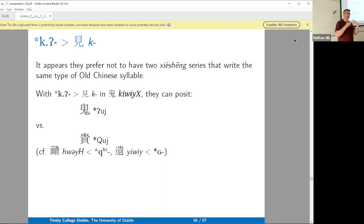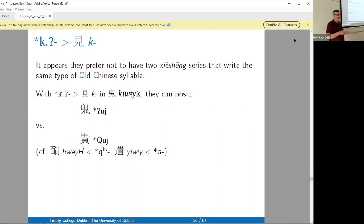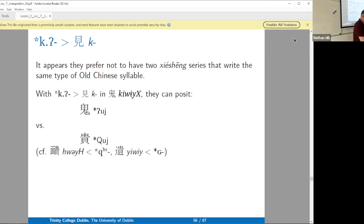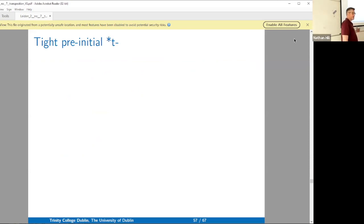The hypothesis that each xieshan series represents a different syllable type is not something they come out and state right up front in their book, and they never invoke it as a specific principle. Instead they just say, 'this is how we reconstruct the series.' So it's a little bit exegetical, but I think we can reconstitute their thinking in the way I just presented. And that's it for the K-prefixes.